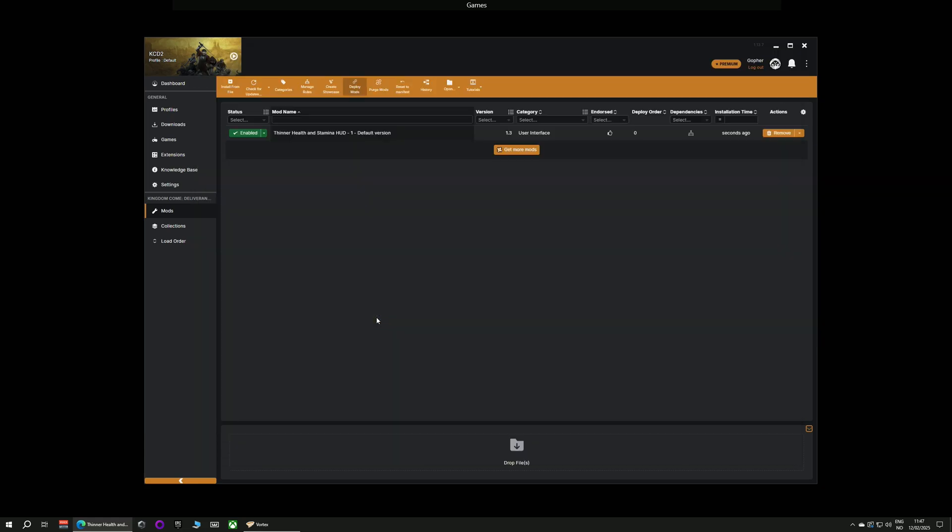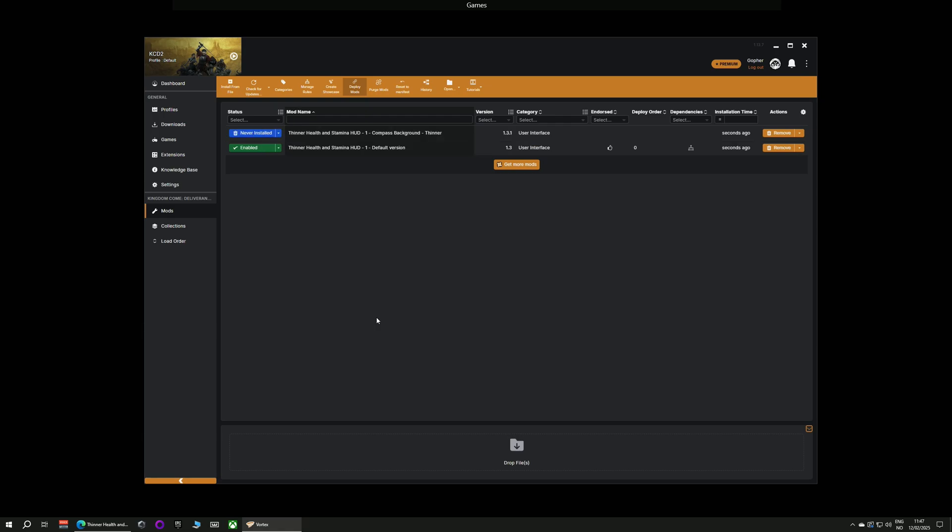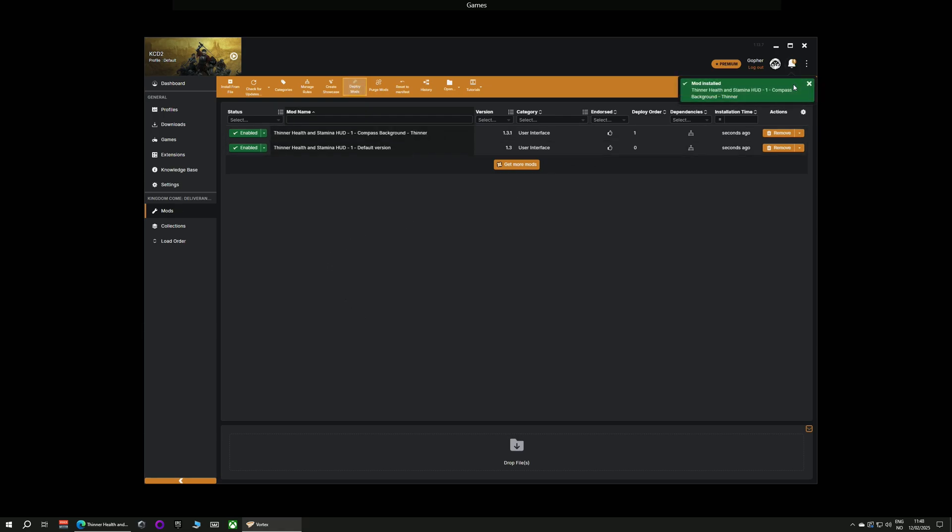It will download it and I can install it. This time I will do it from the pop-up that appeared and once again that has been installed. It really is that simple.